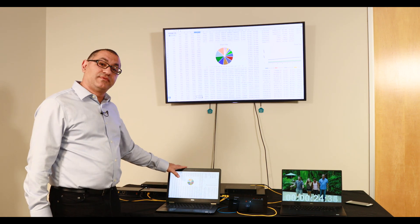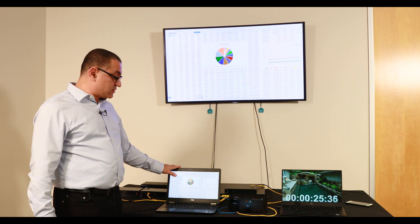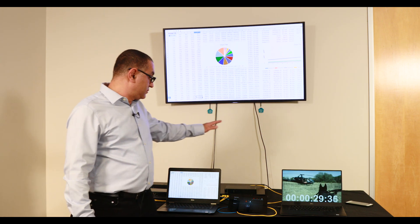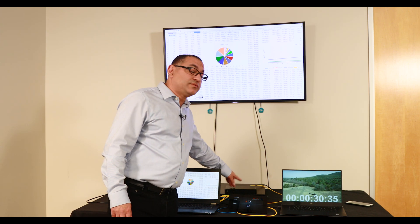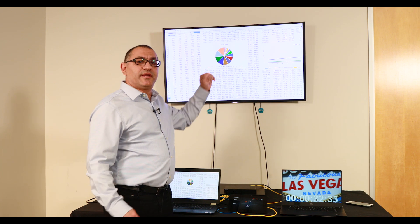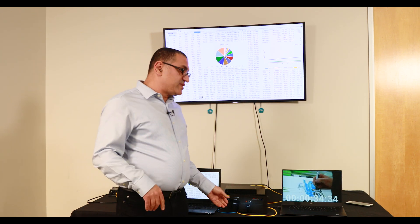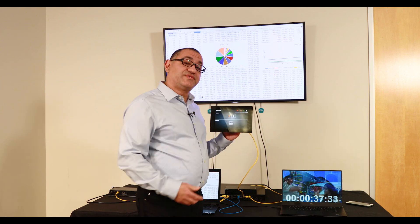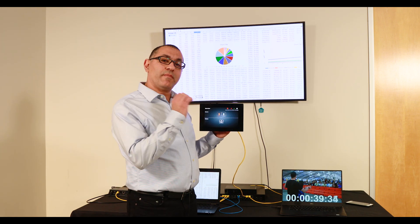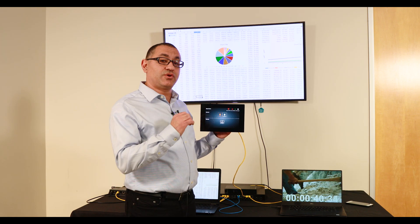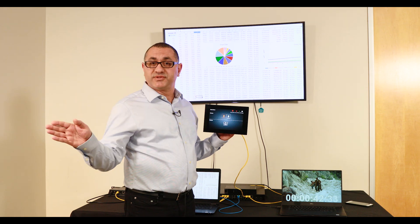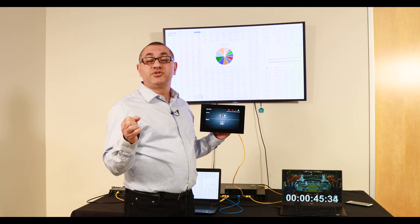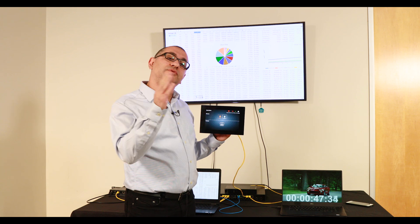What we see now, live, is this computer source going to the encoder, decoder, and HDMI to the display. Using Atlona's Velocity control system, I will send a command to the decoder to switch between one multicast to the other — in other words, change the source from one to the other.